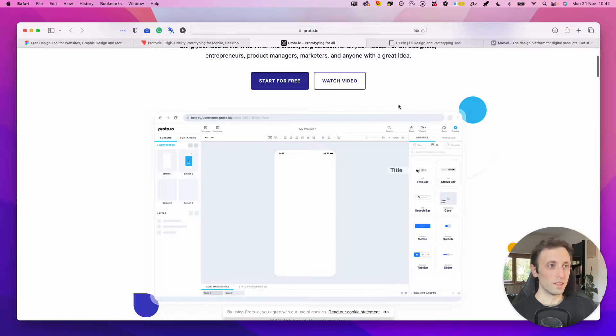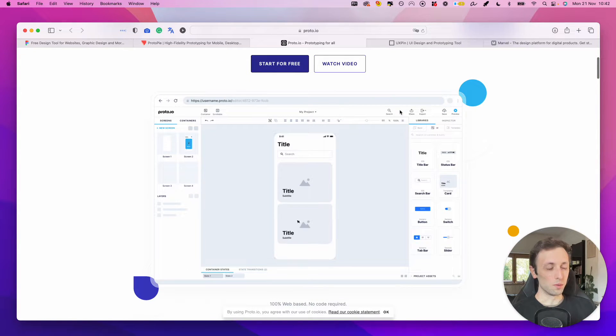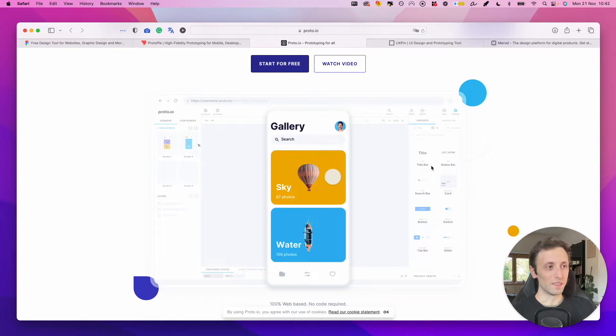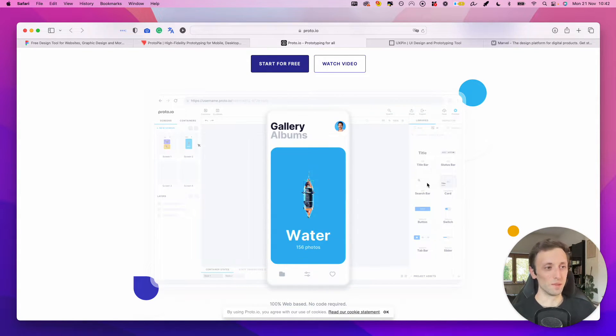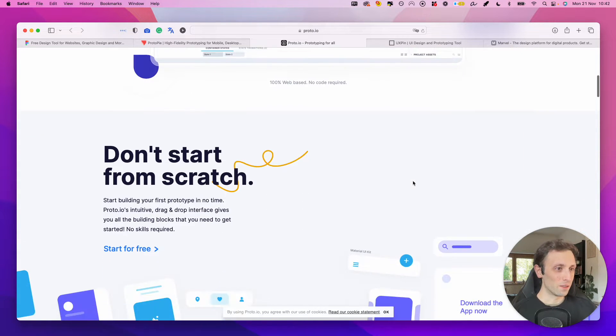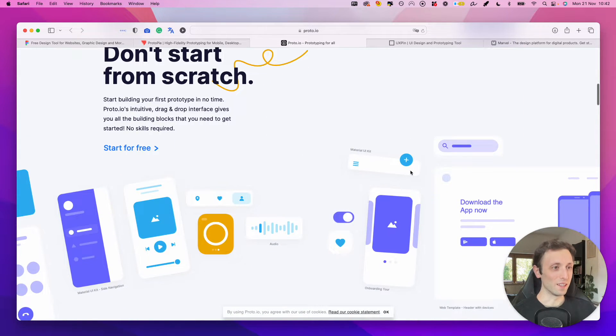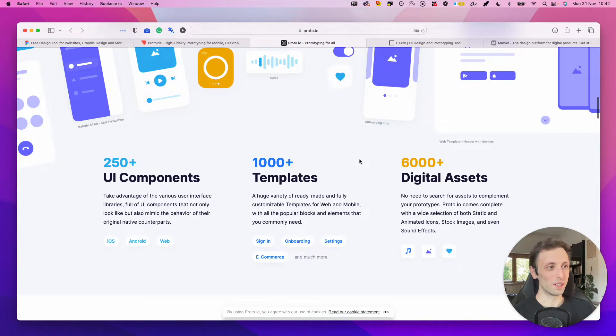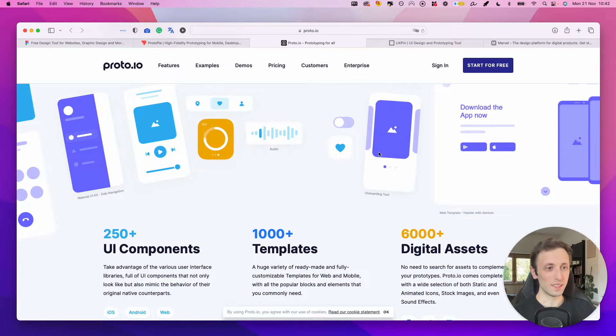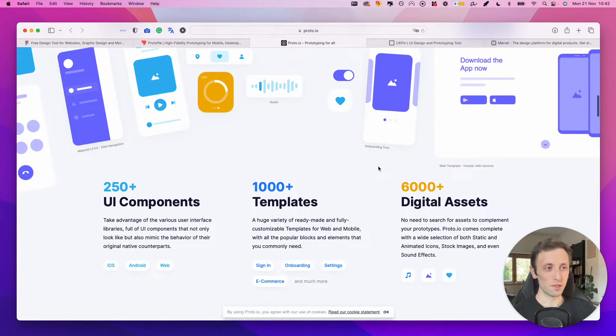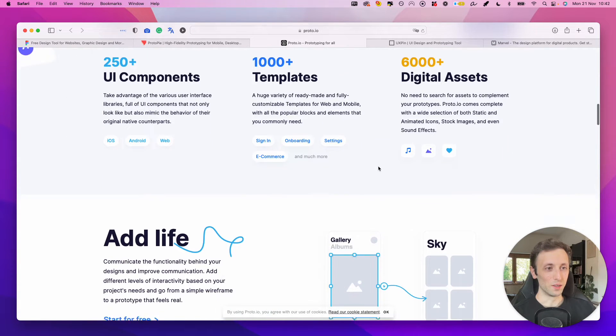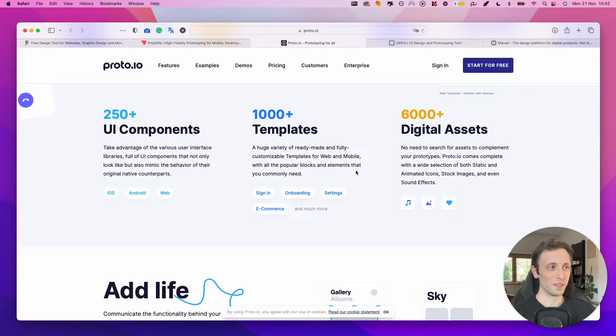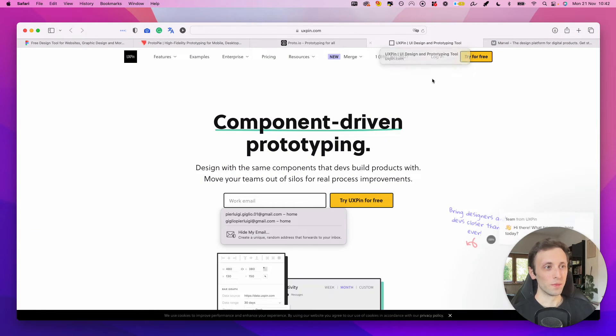But what Proto.io enables you to do is to add components which are already predefined directly from this software. It's pretty straightforward, and everything is structured in a way where you're leveraging these templates instead of creating everything from scratch yourself. So definitely really useful.